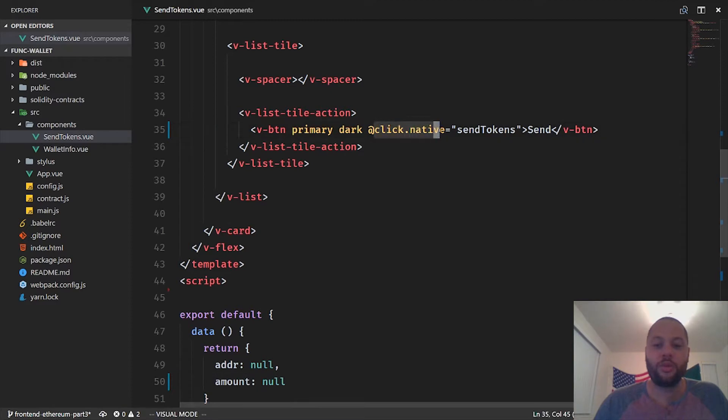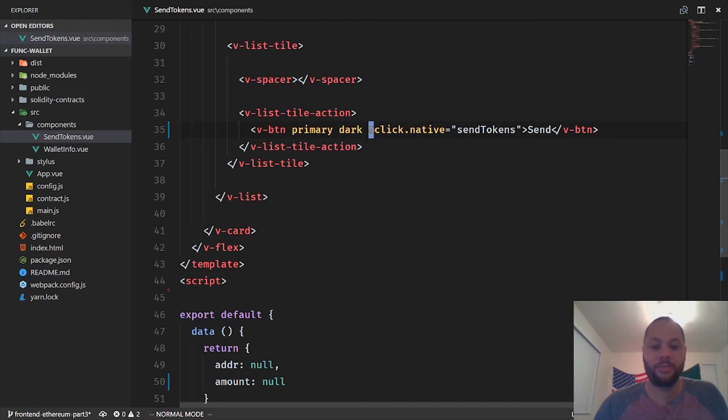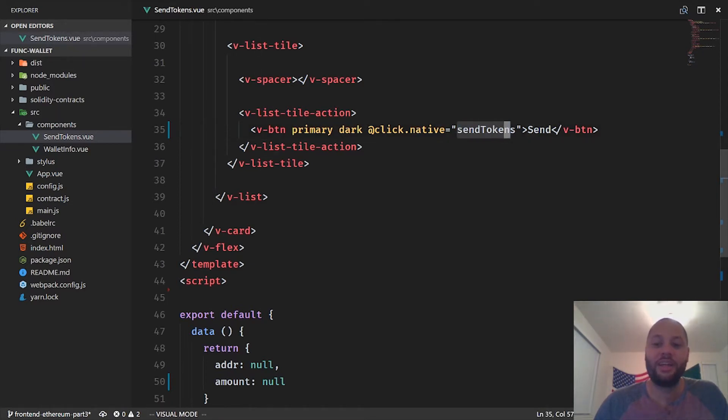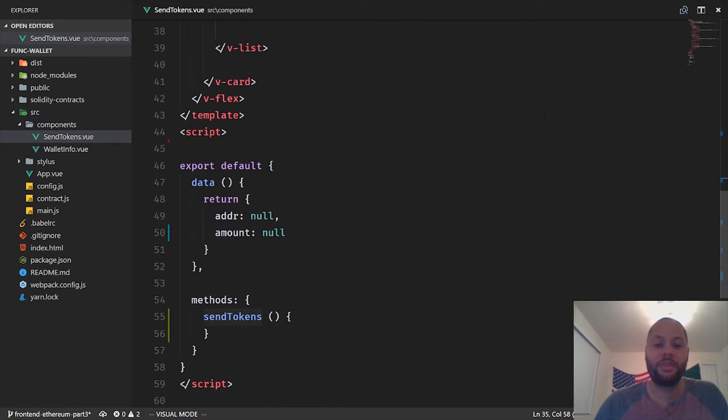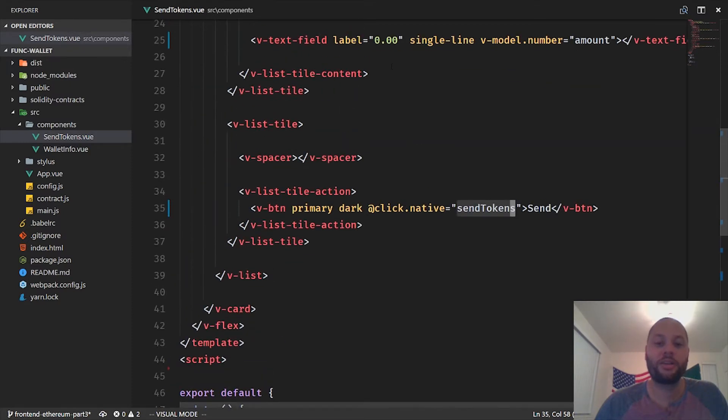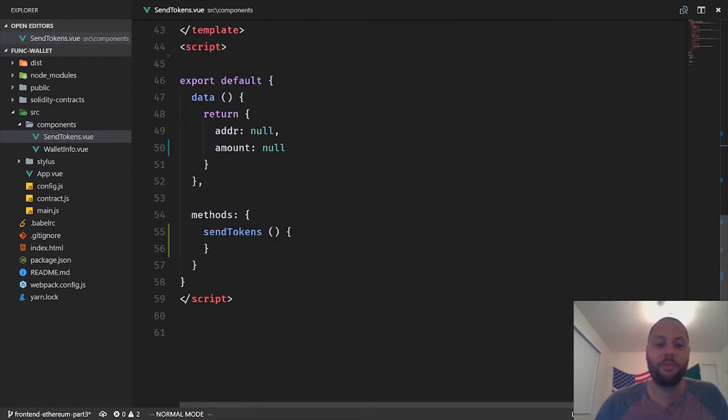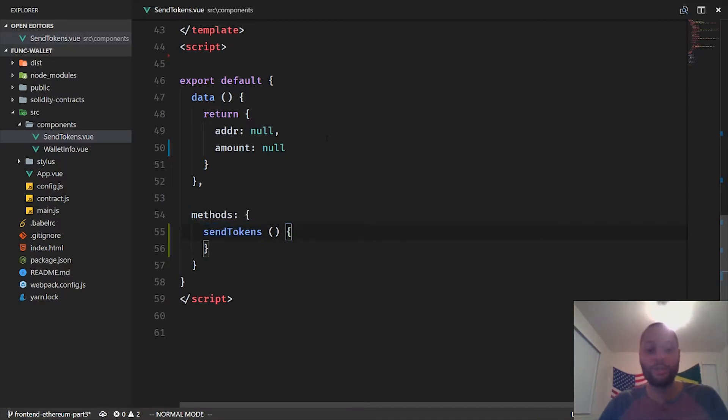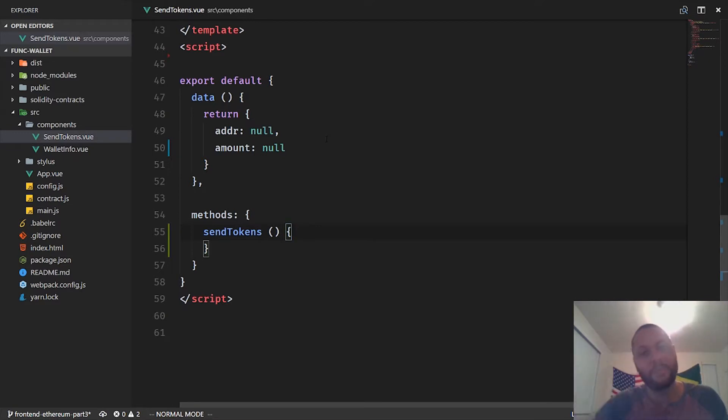This refers to that send button right here, and all this means is that when I click this button I want this method to be called. So this send tokens method - we can actually define any method we want to call through the markup in this methods section. We've already defined it and it basically does nothing, so we want to make it do something.